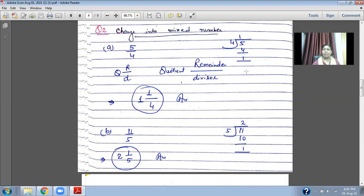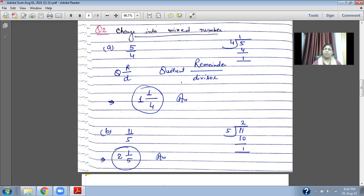The remainder is one. When you are going to change this improper fraction into a mixed number, notice this formula — a mixed number is a combination of a whole number and a proper fraction: quotient, remainder upon divisor. Here the quotient is one, the remainder is one, and the divisor is four. So the mixed number is one and one upon four. One is the whole number and one upon four is the proper fraction. So five upon four becomes one and one upon four.